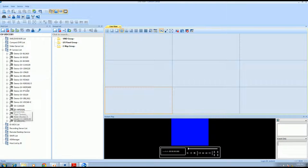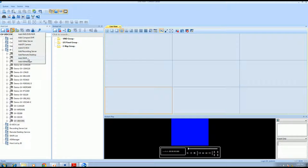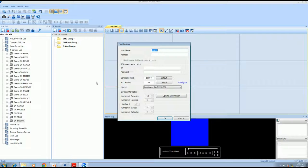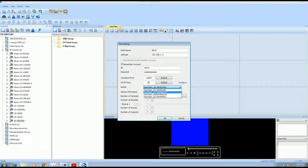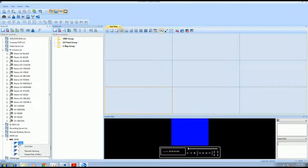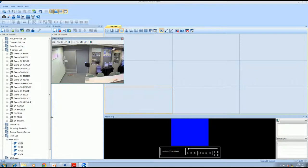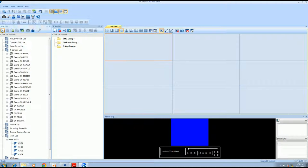You can also manually add hosts one by one. Let's provide a sample for SMVR. Provide the name, the correct IP address, and the correct ID and password. Click update information. Now we have SMVR added to the list. Right-click it to check the live view. After you add the hosts, please click Save. This is how to add host into Control Center.